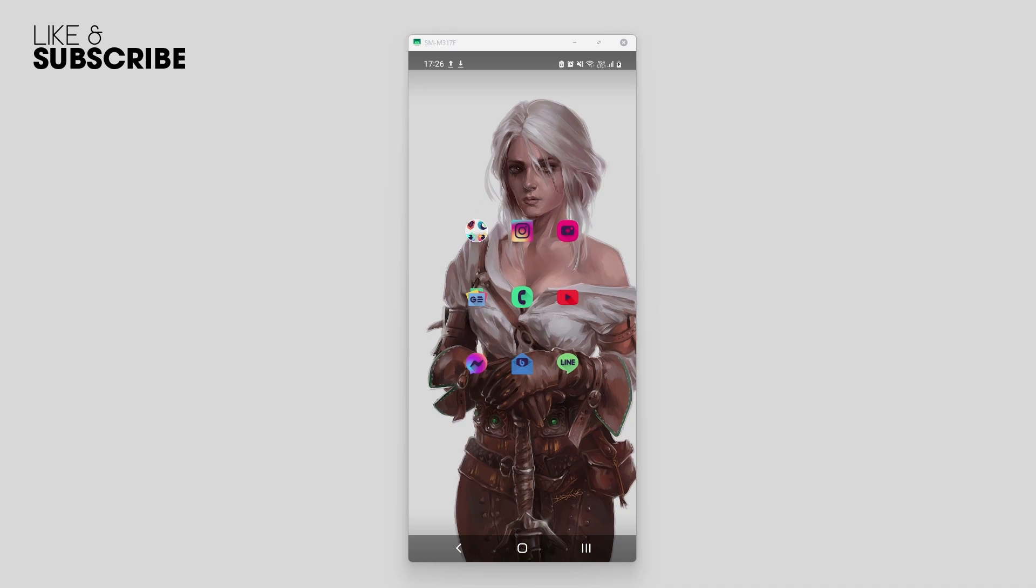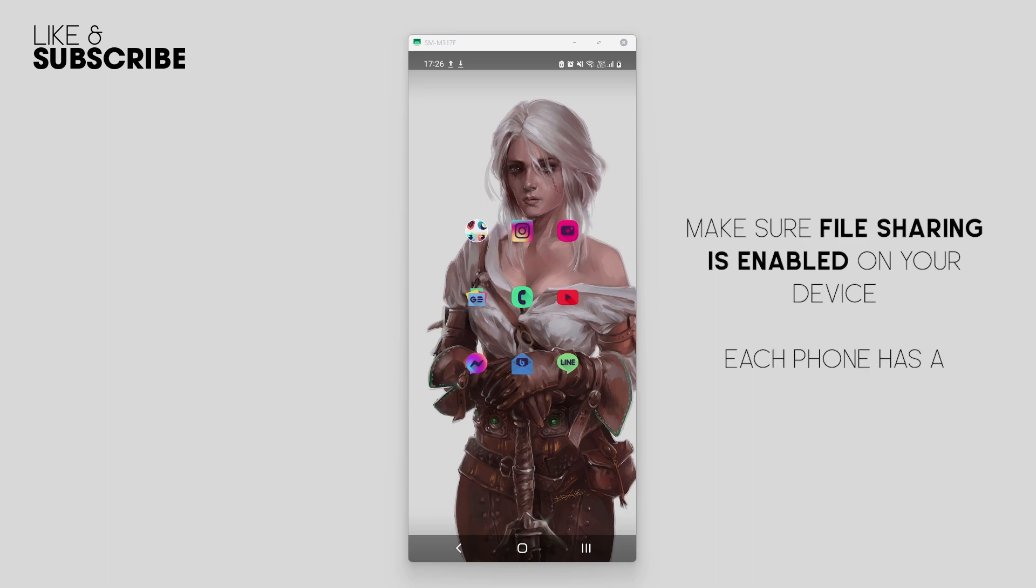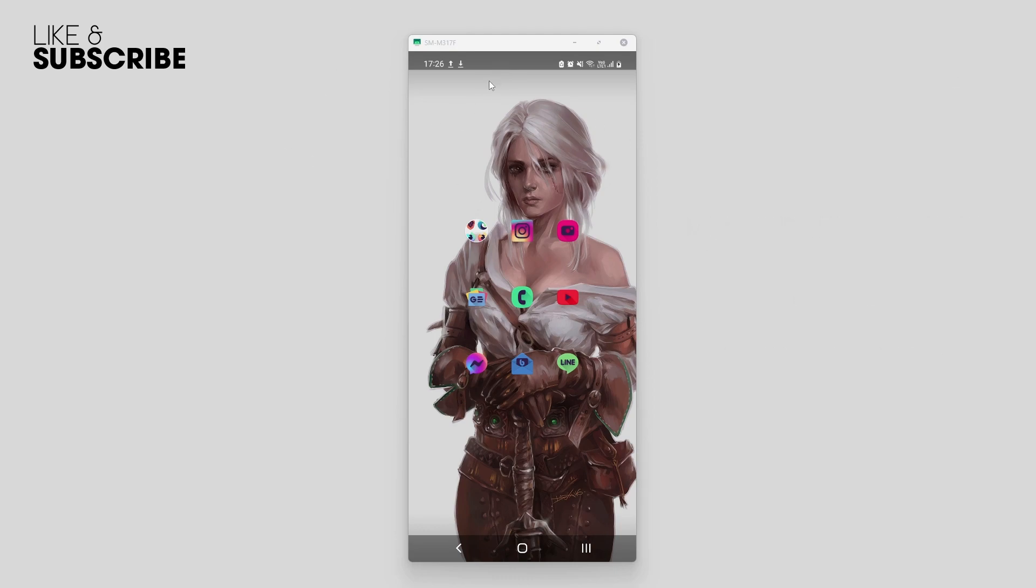Another thing: make sure you have file sharing enabled on your phone. That'll depend on your device, so I can't show you specifically, but usually you just swipe down from the top of the screen, flip the little option, and it's good to go.